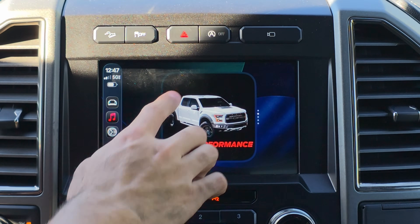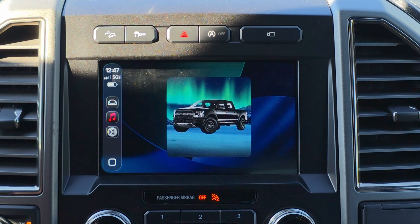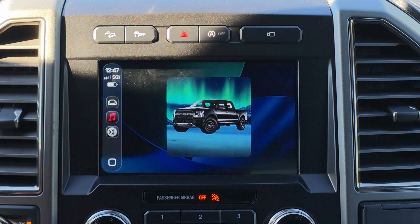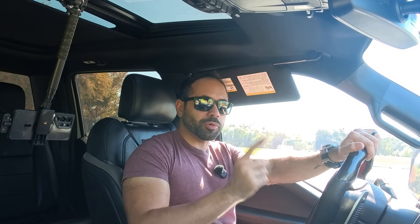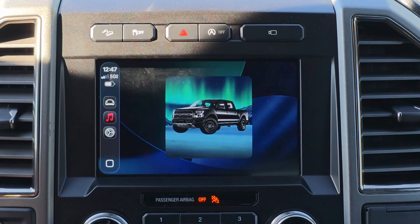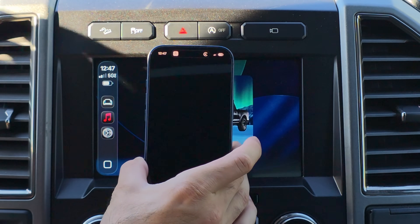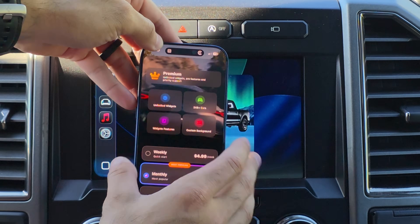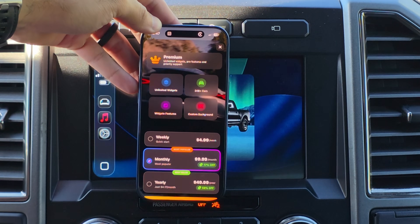The first widget I want to show you is a fun one, especially for car enthusiasts. If you like to have your vehicle displayed on your Apple CarPlay widget, this looks absolutely amazing, especially if you have a vehicle that supports two or more widgets so you can have them side-by-side. The widget that allows you to do this is called Dashboard Widget. The app is free to download, but there is a premium subscription.